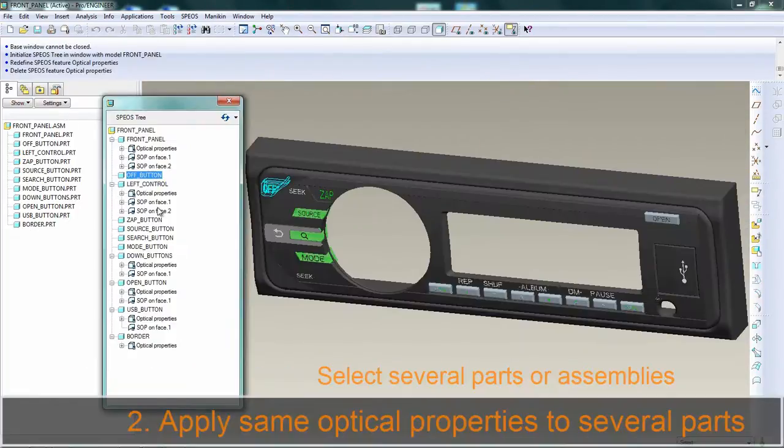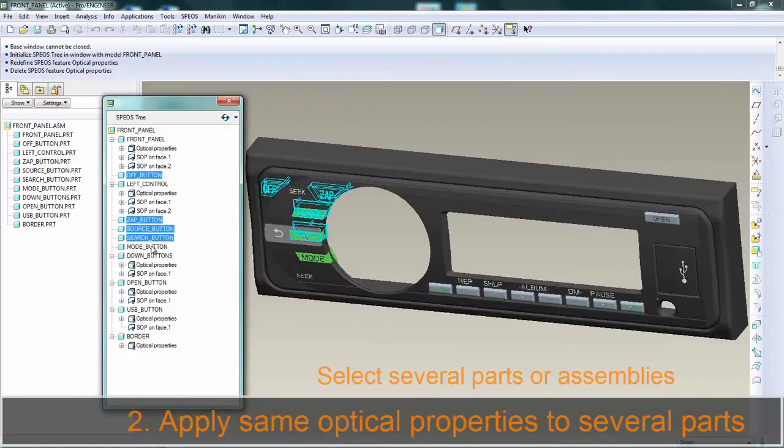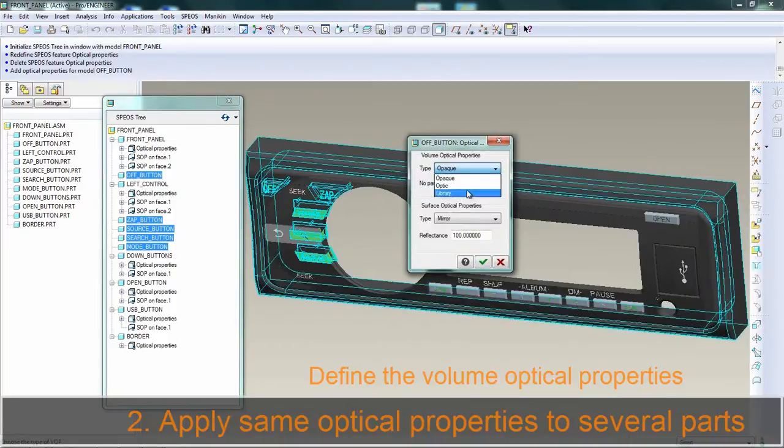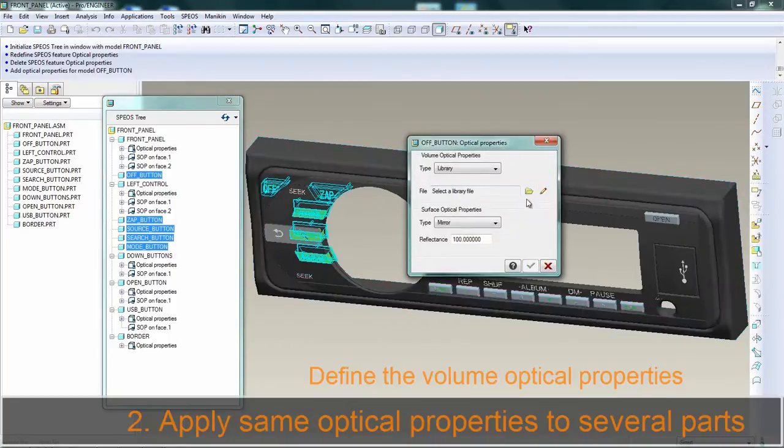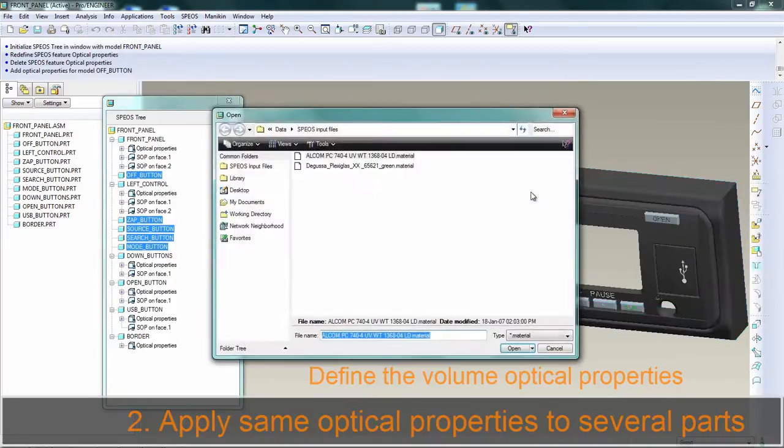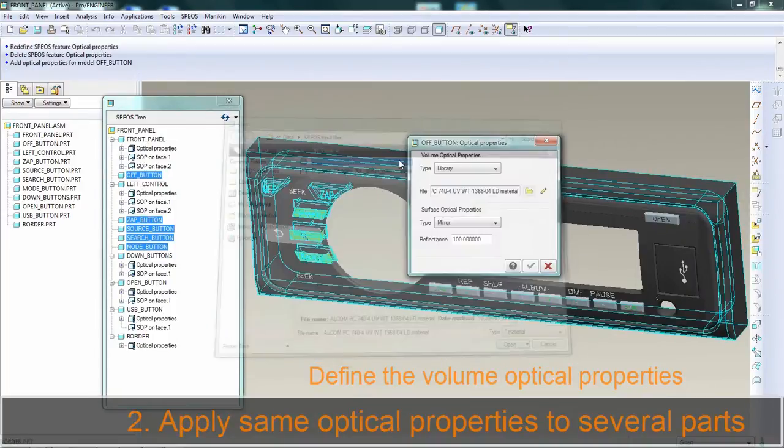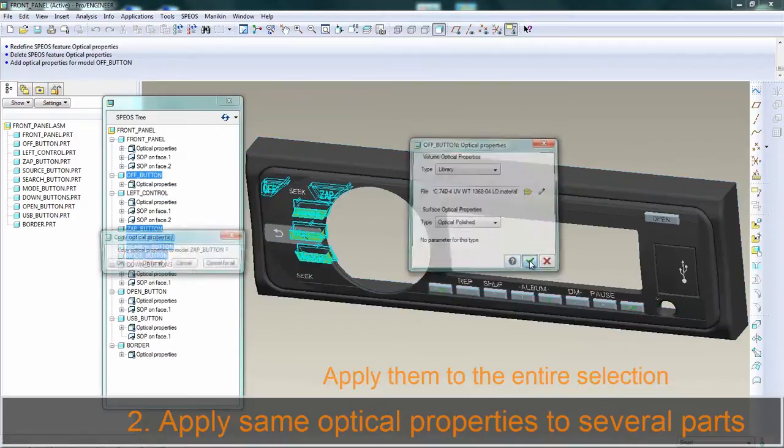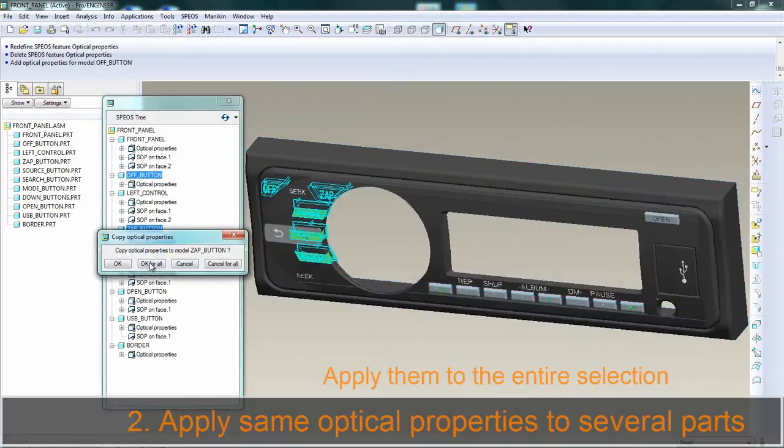Cool thing number two, you can select several parts and apply the same optical properties to the entire selection. You can also select an assembly and apply the properties to all the sub-elements. All of these in few clicks.